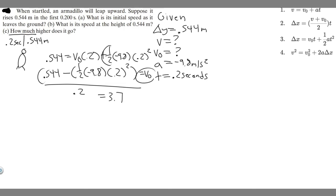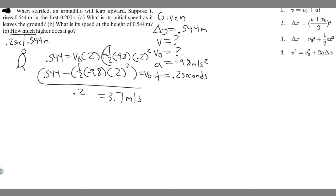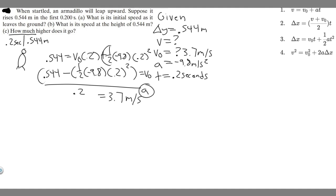You're going to get v sub 0 equals 3.7 meters per second. That is the initial velocity — measured in meters per second because we're using meters and seconds. So 3.7 meters per second is your answer to Part A.